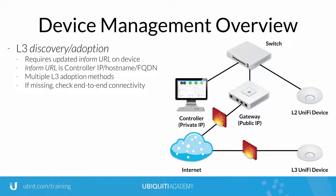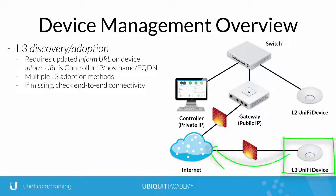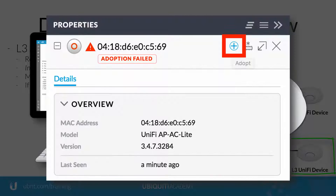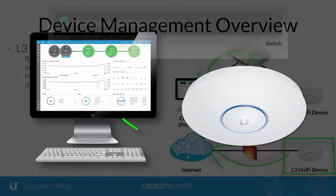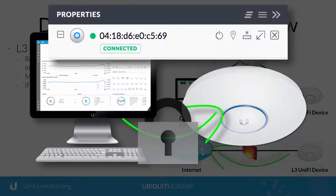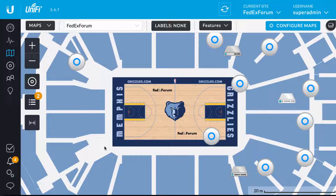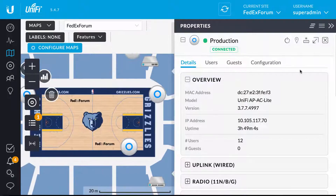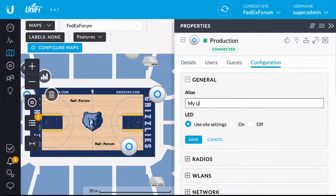To successfully perform Layer 3 adoption, it may be necessary to update the Inform URL again after the first adoption appears to fail. Once adopted, a Unify device populates under Unplaced Devices in the controller, ready for naming and placement on any map under the adopted site.